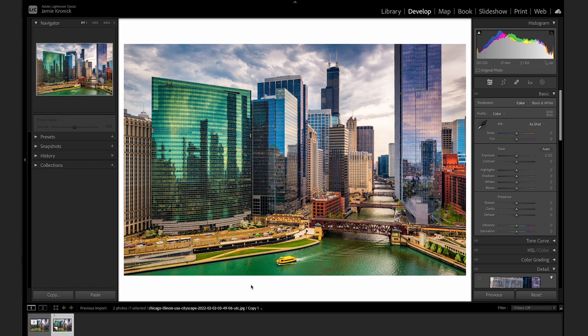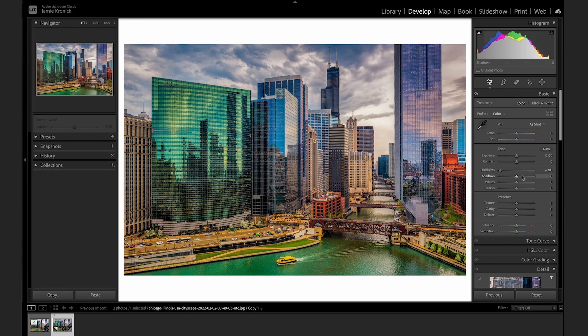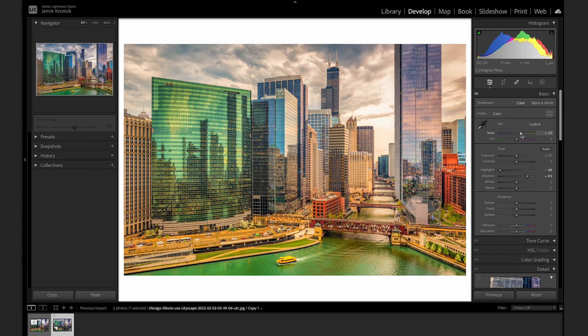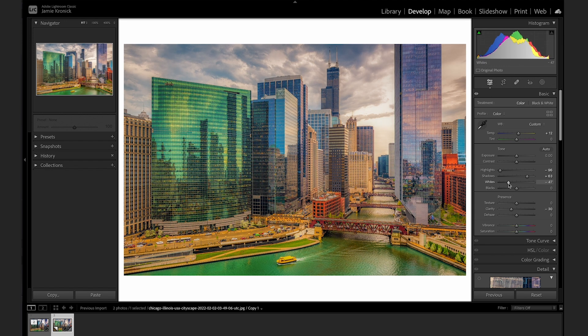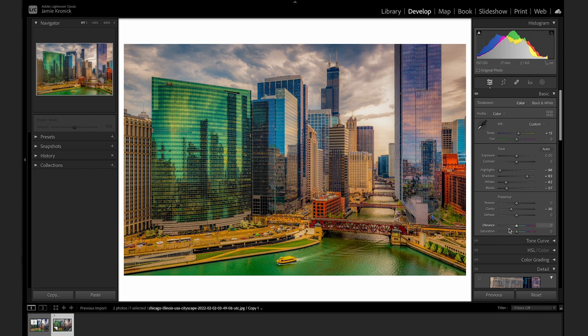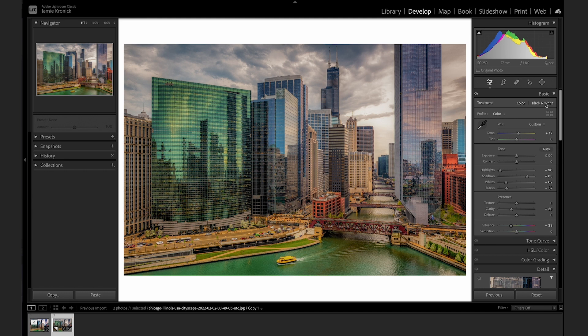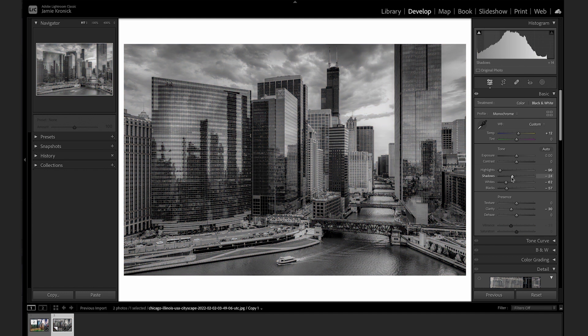I like to use virtual copies to be able to experiment with editing styles, while also chasing a more traditional edit for my style. Similarly, it can be a really useful tool if you want to create both a color and black and white edit of the same image. Using a virtual copy, you can make the black and white conversion, and then have both options ready to go in your Lightroom workspace.